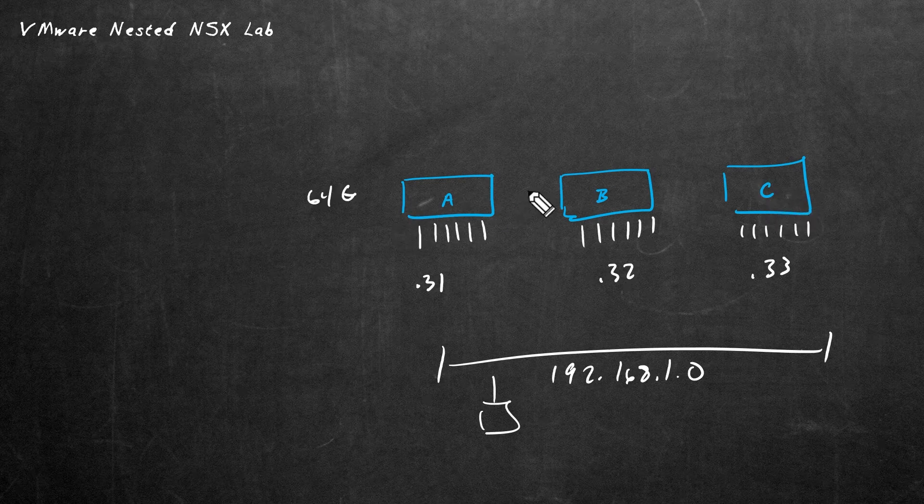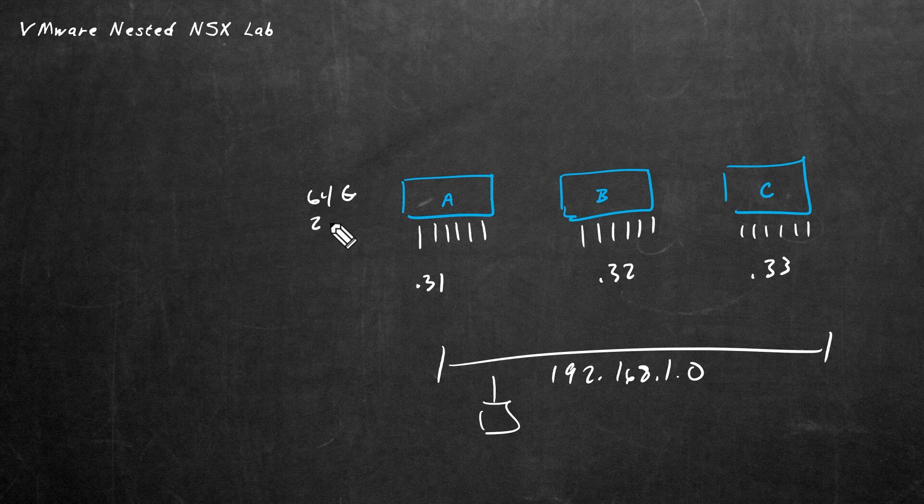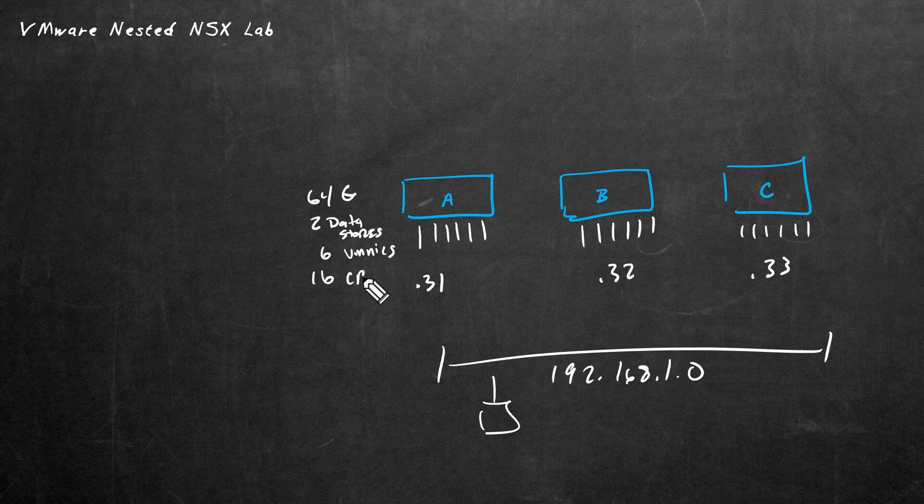They each have 64 gigabytes of RAM. They each have two data stores. They each have the six network interface cards, the VMNICs. They each have 16 CPUs, which have been enabled for virtualization. And that's where we are right now.